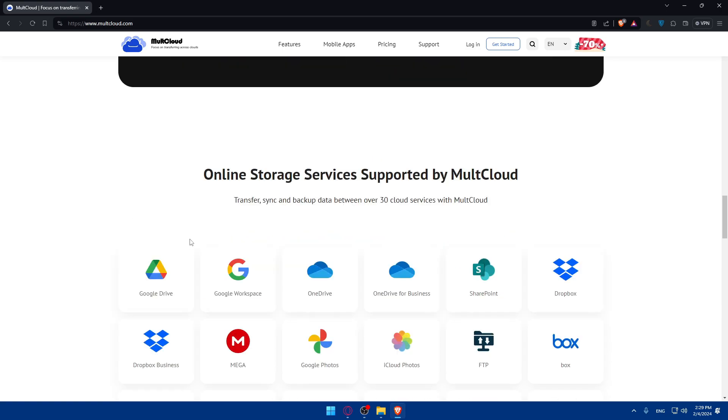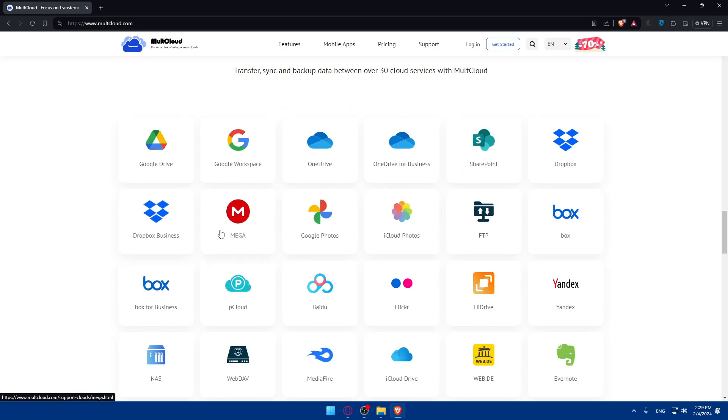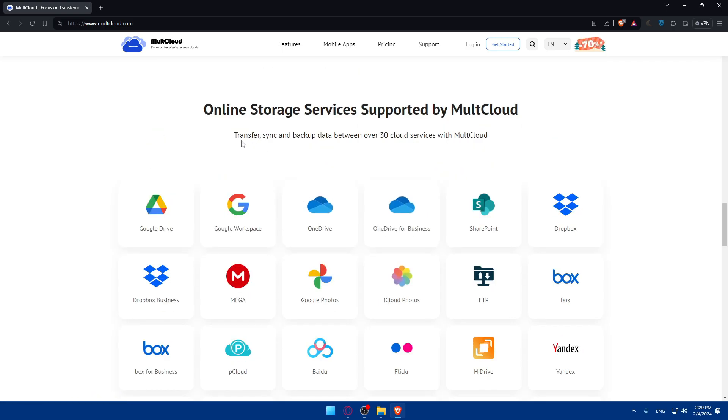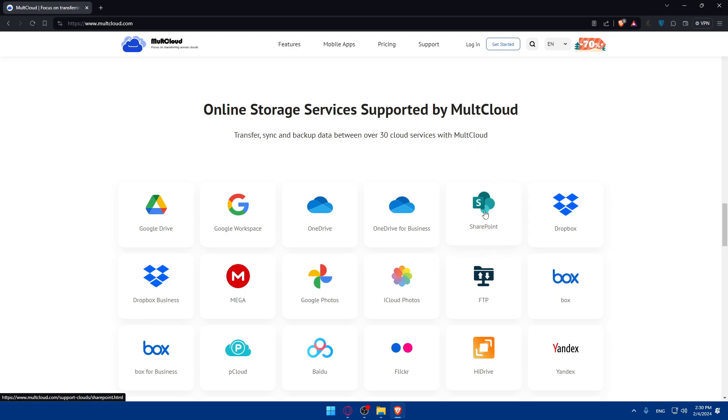You'll be able to do a lot of other stuff. Transfer, sync, and backup data between 30 cloud servers with MultCloud, like SharePoint. If you want to use this in the future, you can even connect it to SharePoint, so don't worry.